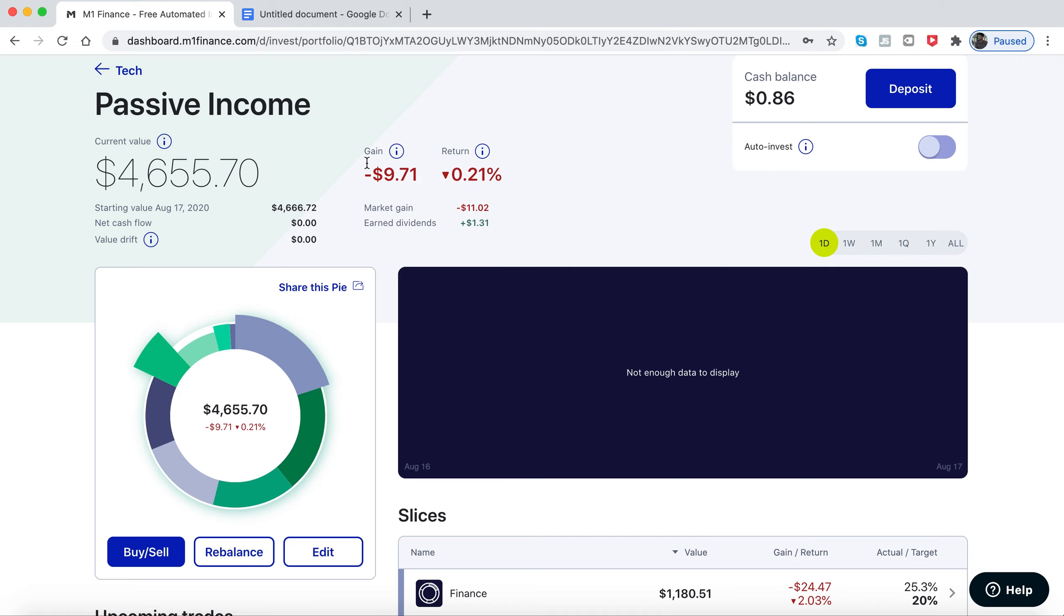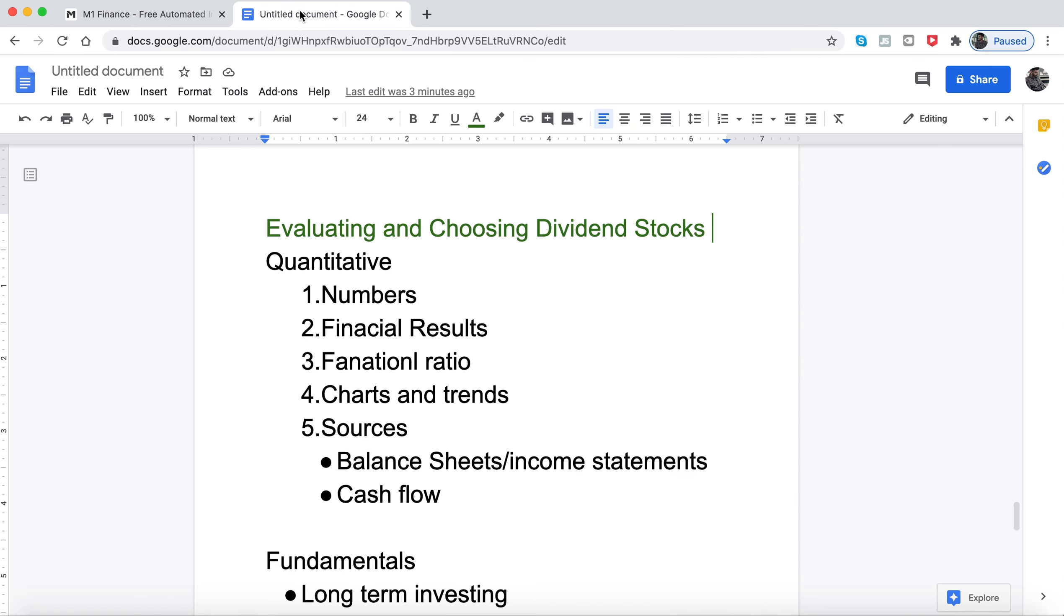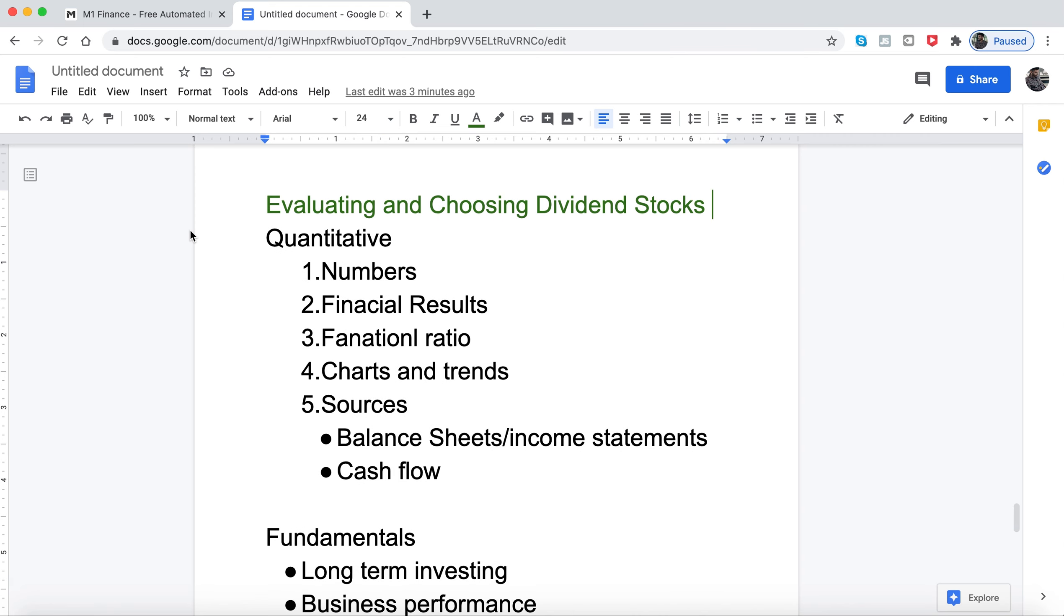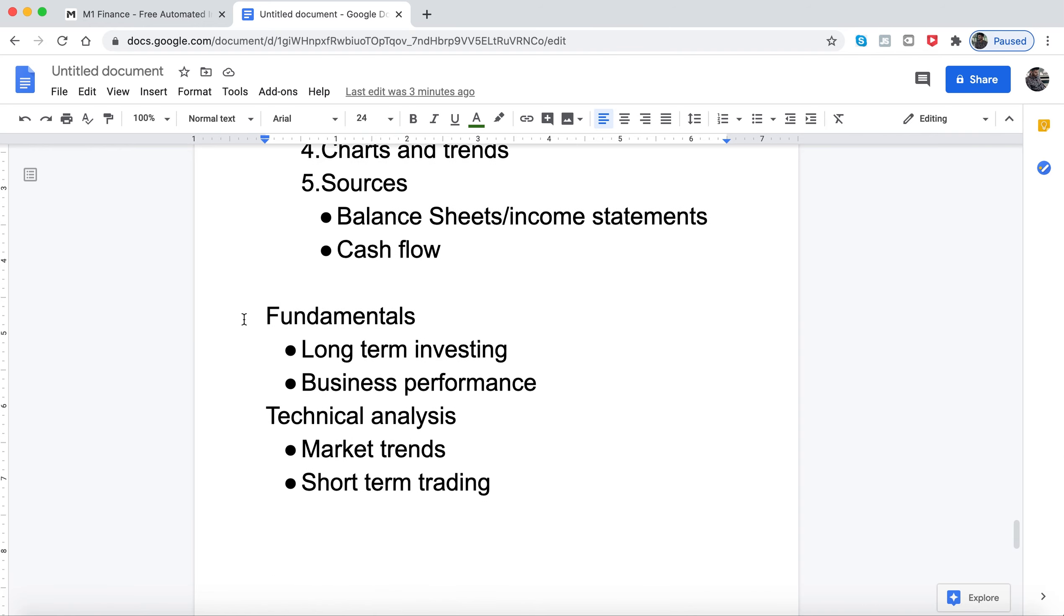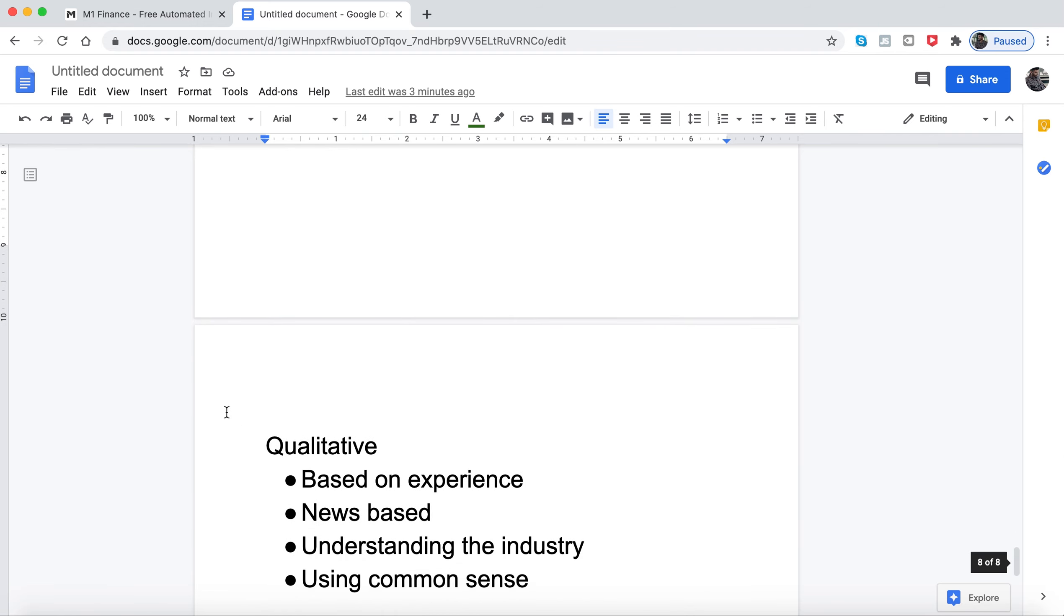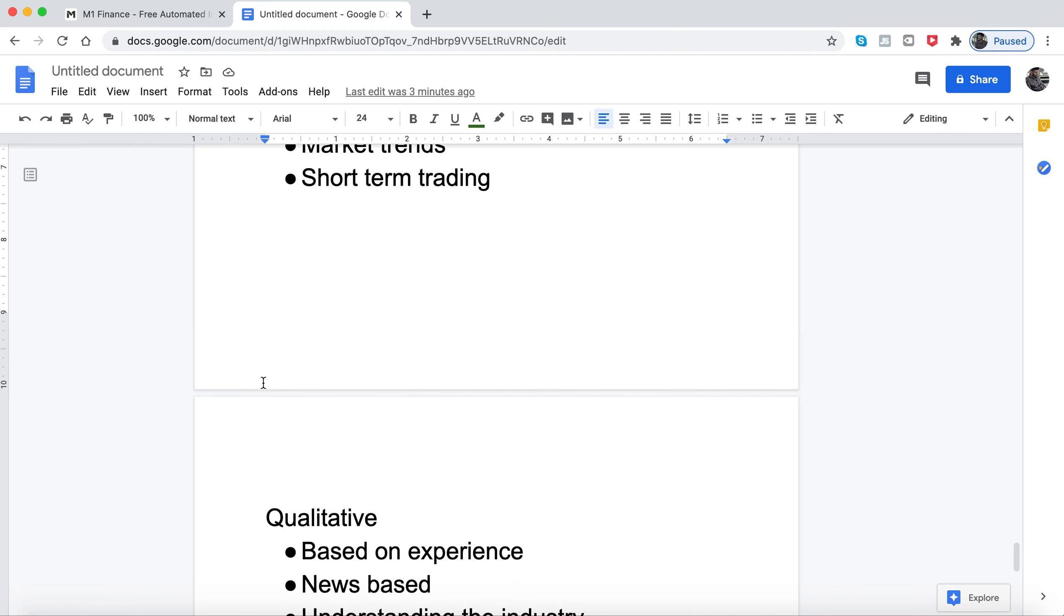Okay, moving on. Evaluating and choosing dividend stocks - there are two ways to do that. One is called quantitative and the second one is called qualitative. I'm going to go over both of those in this video.